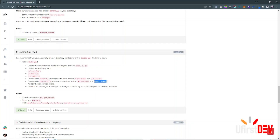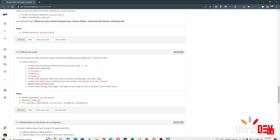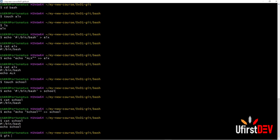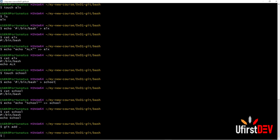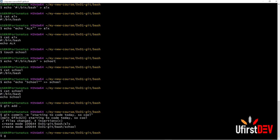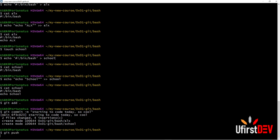Add those new files to git, then commit with the message 'starting to code'. Type 'git add' to stage the files, then 'git commit -m "starting to code"'. Then push with 'git push'. Our task is done now.